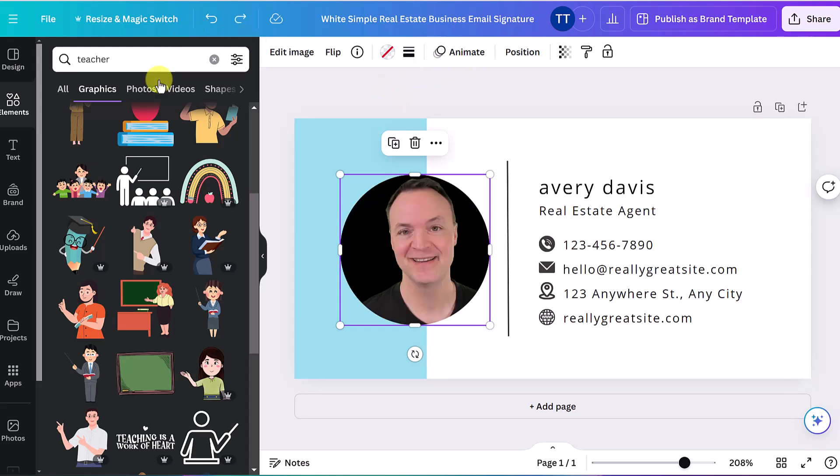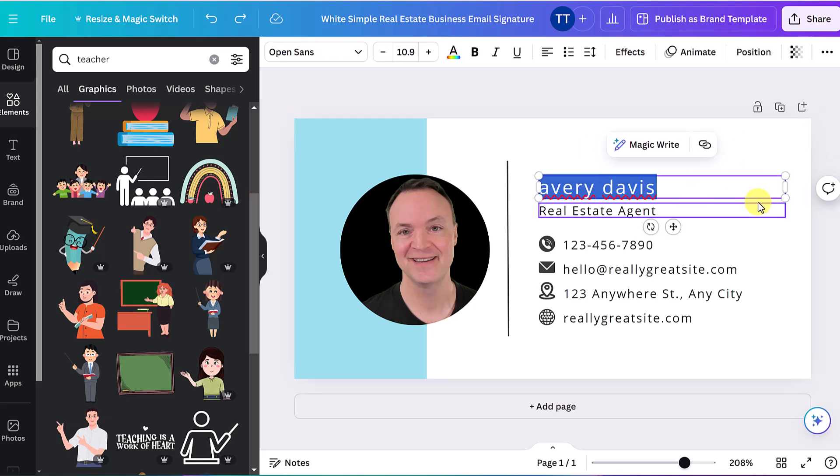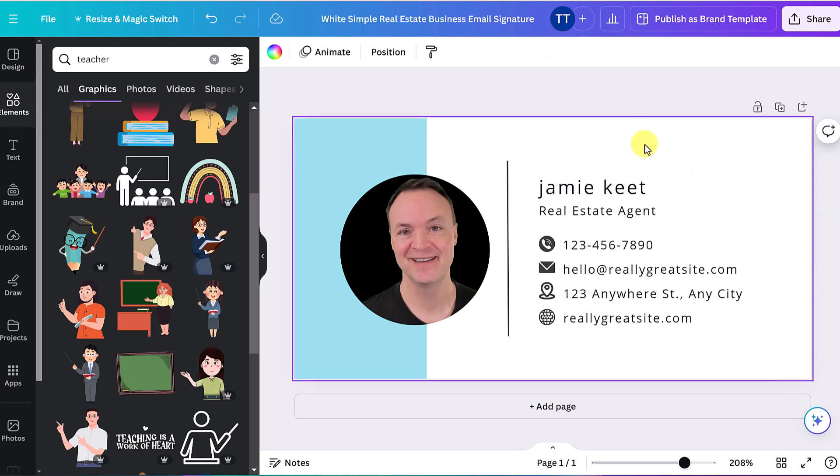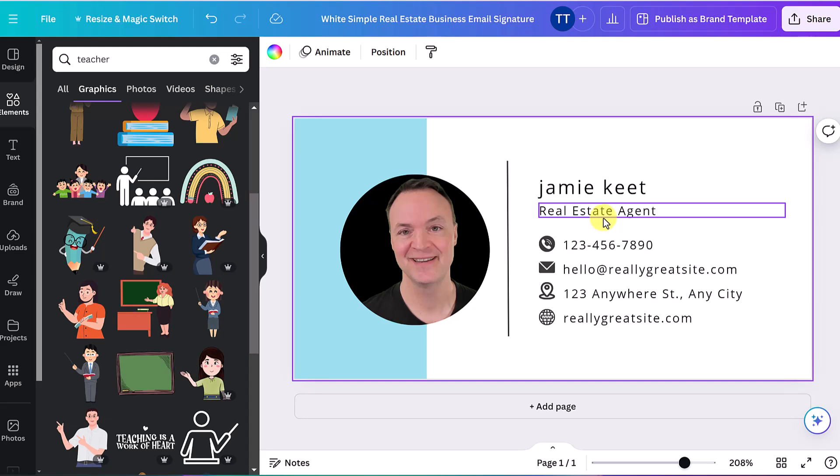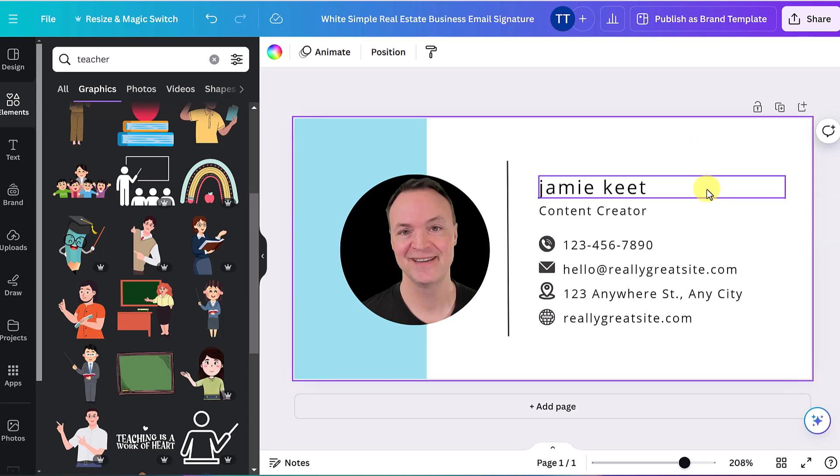You could do this with photos as well. The videos won't work because this is a static image when it's done. So let's say we get this side all done. We can quickly go over here and start adjusting this information. So I could put my name, if I wanted it, they didn't use the caps. I could type it like they did here. Once I double click in there, it places that information. So if I wanted to be, let's say I'm a content creator and I could type that information.